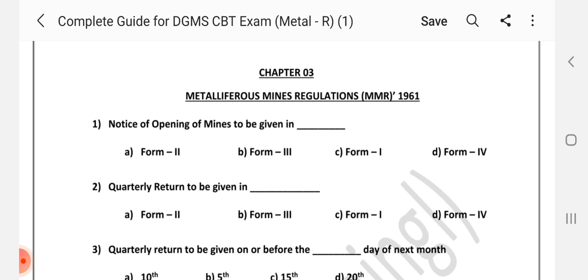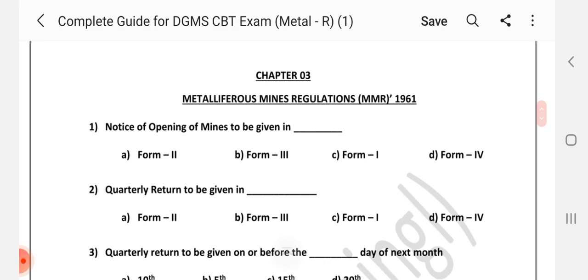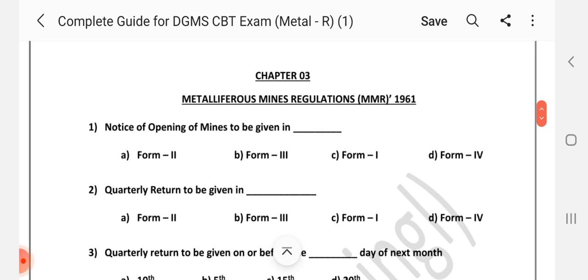Hi friends, Namaste. Welcome to channel A2Z in Mining. We are going to talk about MCQ in MMR — nearly 50 questions. After each question, I will give you a little time to answer, and you will also see the right answer. Let's go to the video.